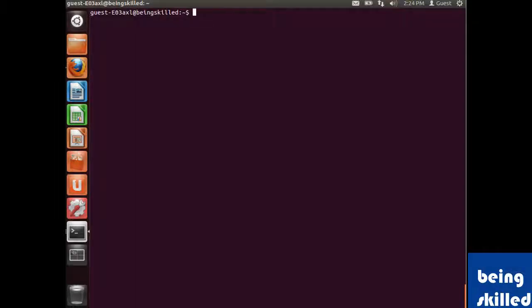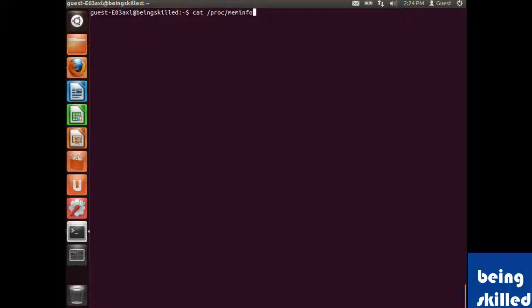There might be times when you want to know about memory resources, and for that we use cat /proc/meminfo.